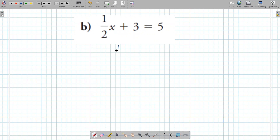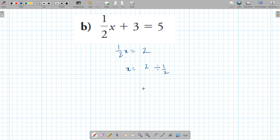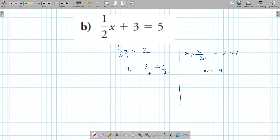You subtract 3, and then? You divide by 1 over 2. X equals 2 divided by 1 over 2. Alternatively, 1 over 2 times x is the same as x over 2, so multiply by 2 on both sides — x is 4. You can also divide both sides by 1 and a half: flip it when dividing fractions, giving 4 over 1, which is 4.